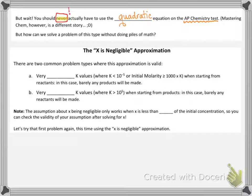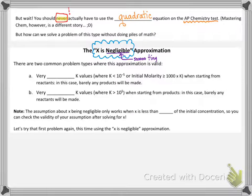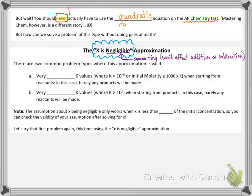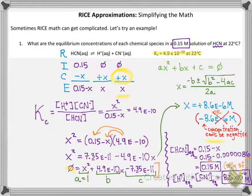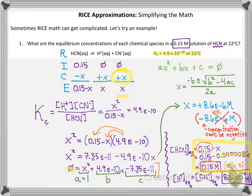Negligible is a great word — it means so small as to basically not really have an effect. In our case, x is going to be so tiny that it won't affect any addition or subtraction in our equilibrium. Remember when we were solving for the equilibrium concentration of HCN and we had 0.15 minus x? Well, x was so, so tiny that with sig figs, after we subtracted, we still got the same answer we started with. That's what we mean by negligible.